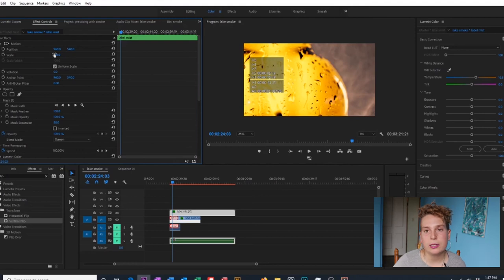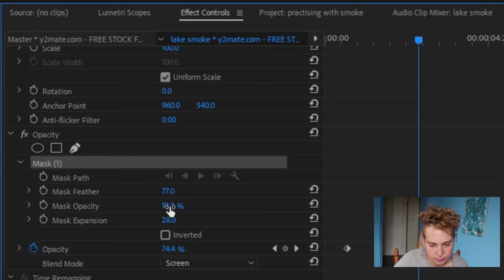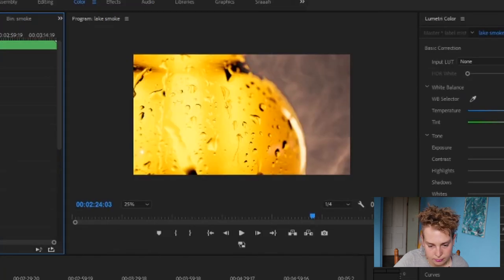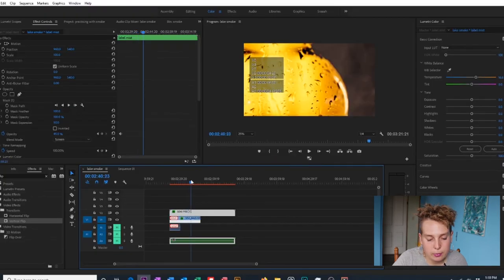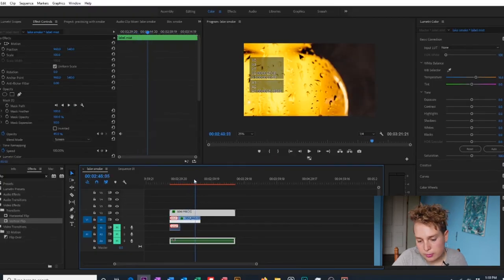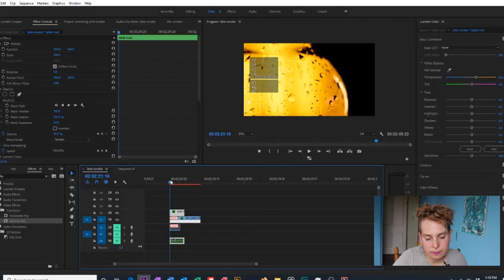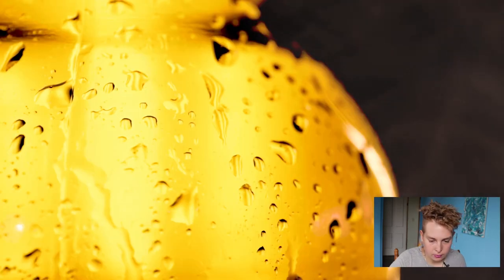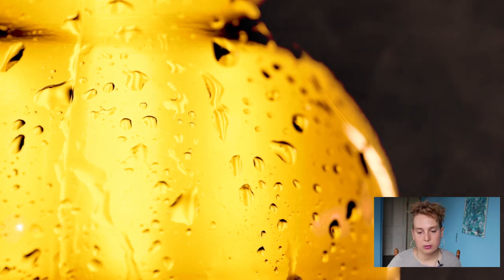We're going to decrease the opacity of the smoke just to make it a little more realistic — I think I like about 40%. I'm also going to scrub along the smoke clip and find a section that I want at the beginning. Now there is smoke in the background and it looks quite nice — it makes the video look a little more dramatic.